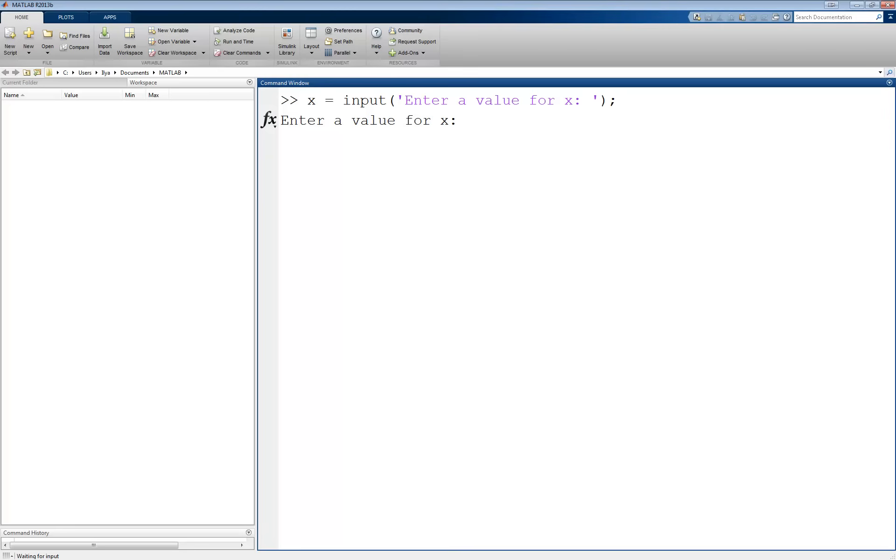Suppose I enter the value 5. When I hit enter, x now has the value 5.